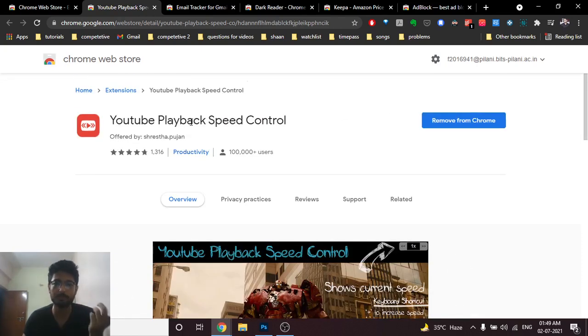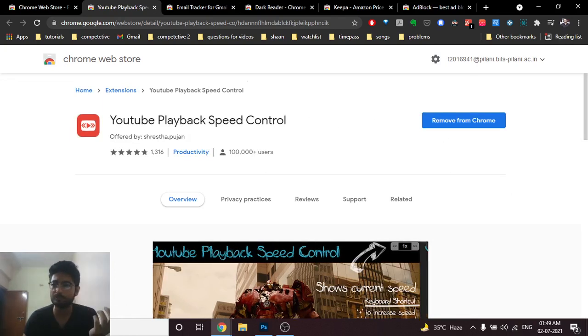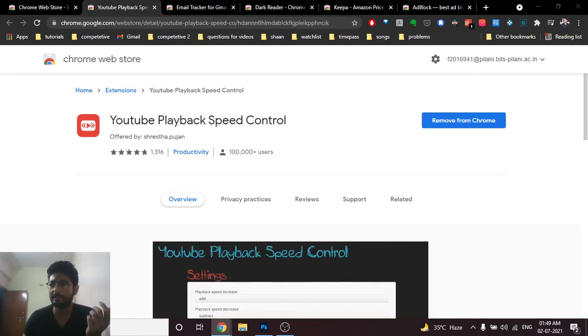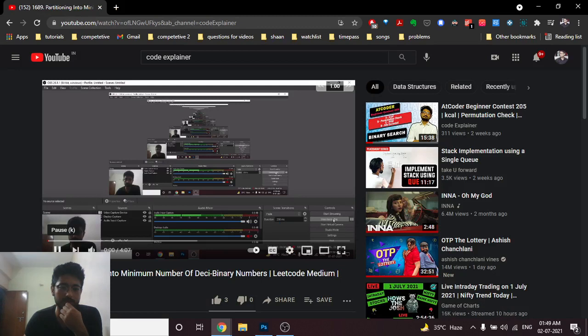First is YouTube Playback Speed Control. I hope you know that if you open some YouTube video like this, if you have some YouTube videos and if you play on some speed, if you play this video then the maximum speed you can get is around 2x.